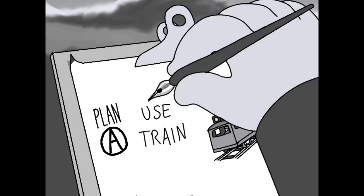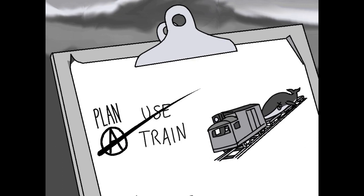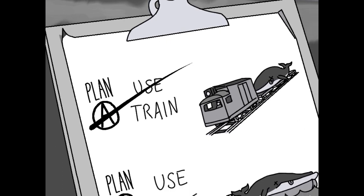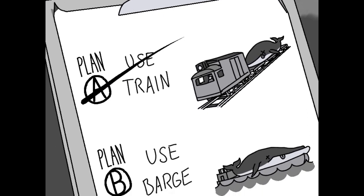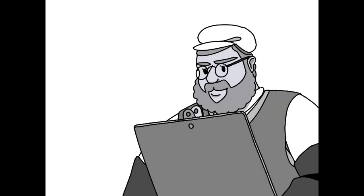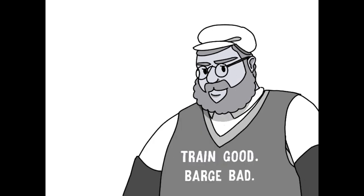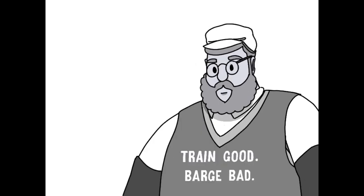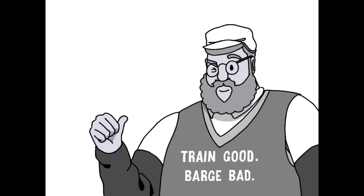That was their second option. They were just like, train first, everything else is like a backup plan to the train.